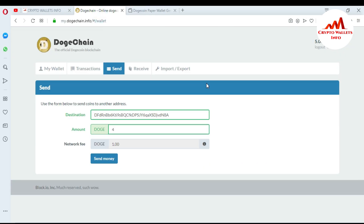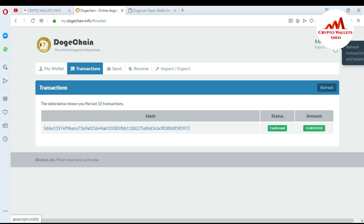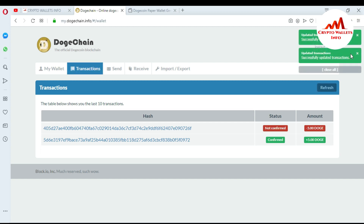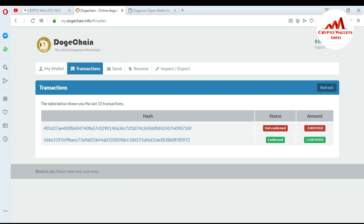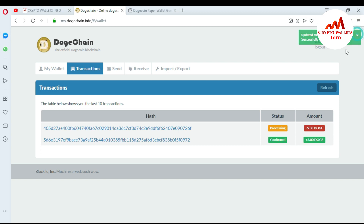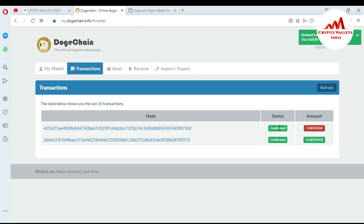Now I want to redeem my paper wallet. I go to the Import/Export tab and see the Import Private Key field. If I paste the private key here, the balance will be shown. However, the transaction is not confirmed yet, so I refresh the page and wait. After some time, the transaction is confirmed and the Dogecoin amount has been sent to the paper wallet.